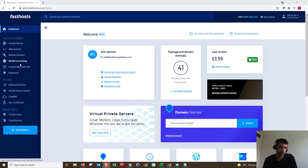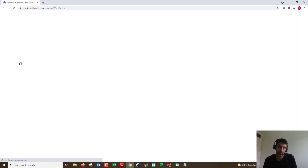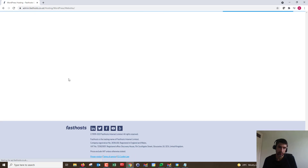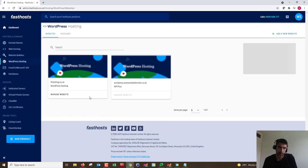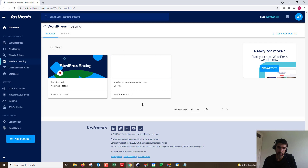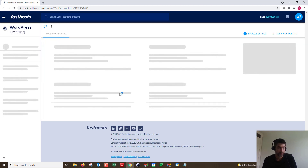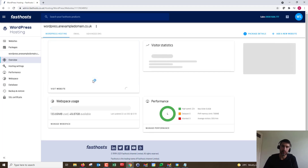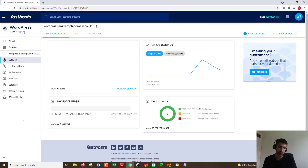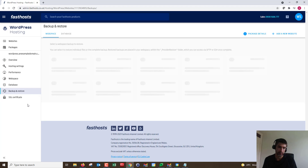To start, we need to go to the WordPress hosting package that we want to restore. We're going to go through to the package we want to restore, and the first thing we need to do is get hold of the files that have been backed up. I'll show you how to restore them, but first let's just get hold of those files.